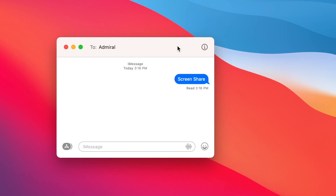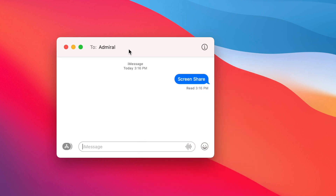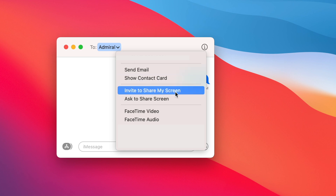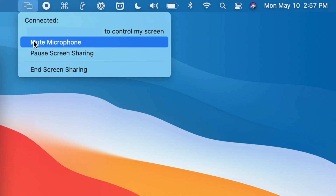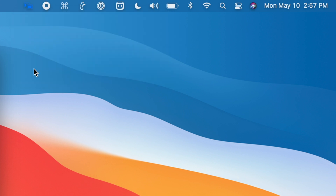There are a couple of other places you can activate the screen sharing feature. You can click the little eye icon in the top right corner of a conversation and then choose the share option right there on the contact window. You can also tap next to a name with the little down arrow and you'll have the screen share options there as well. When you're ready to end a screen sharing session, click the screen share icon in the menu bar and you'll see the option for ending the session right there.